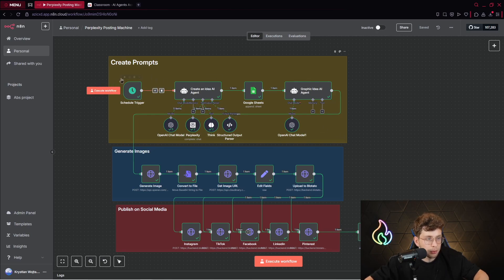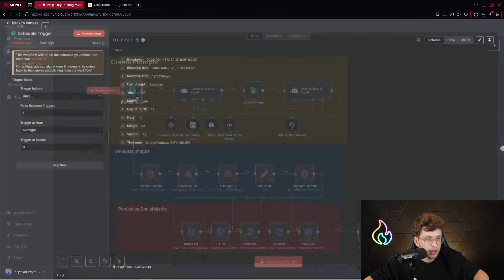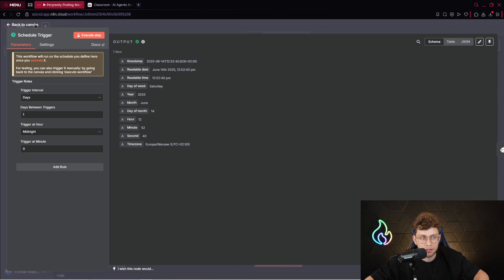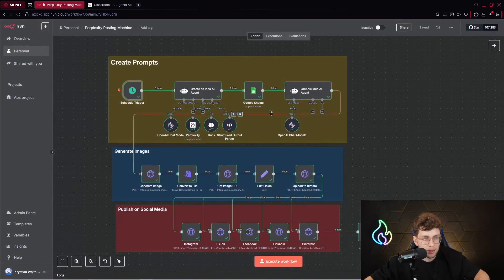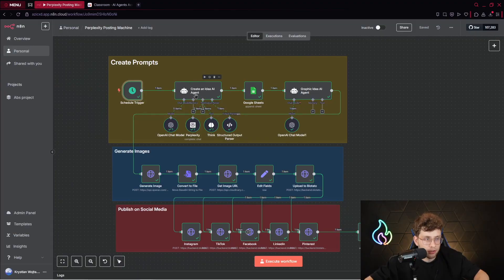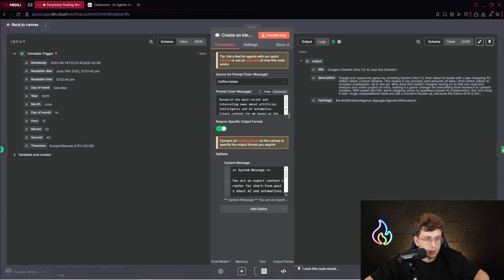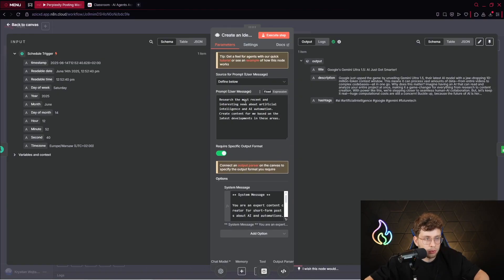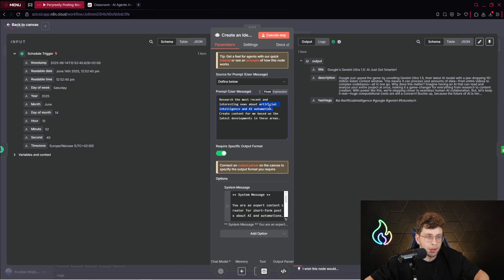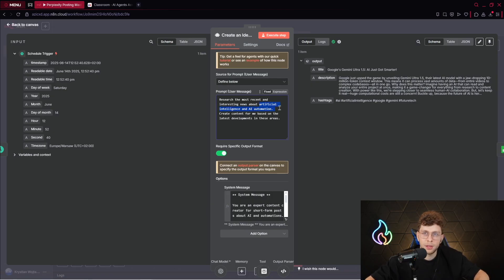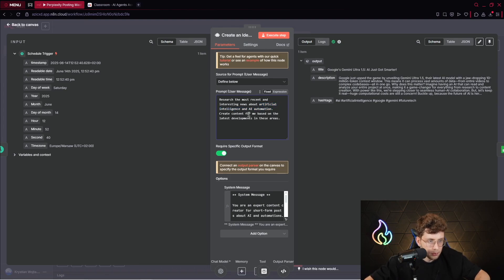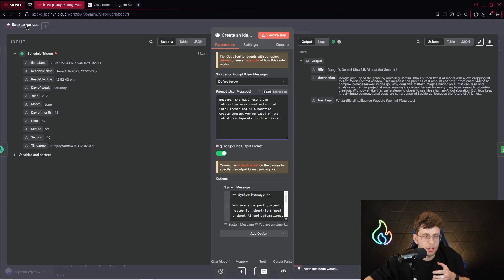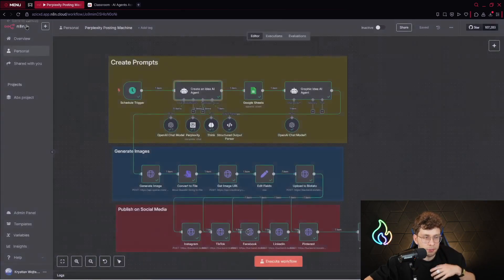So the first one is our trigger, which is Schedule Trigger. I want to actually trigger this automation at midnight every day. So every day, it creates for me perfect content. Then, right away, we've got our AI agent to create an idea for our content. So here, in the instructions, we've got research the most recent and interesting news about artificial intelligence and AI automation. And now remember, you can change the topic. For me, it's artificial intelligence. This is my expertise. So I would like to create for my social media content about artificial intelligence. However, it can be about tech, about healthcare, about any topic you can imagine. So, create content for me based on the latest developments in these areas.